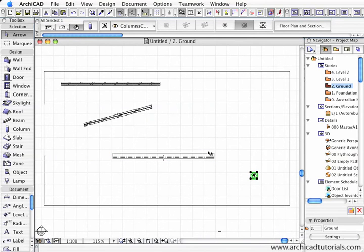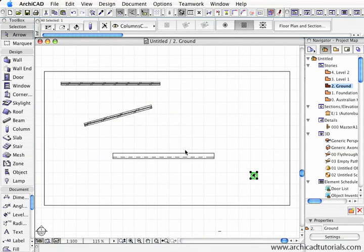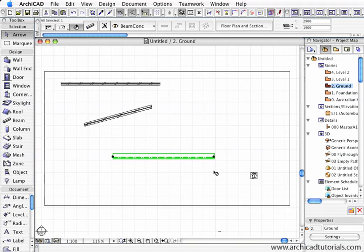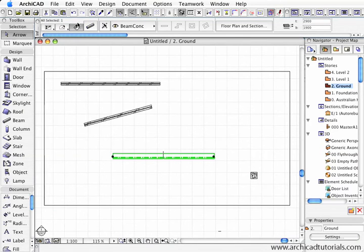To temporarily disable that, we can hold the spacebar down and then we can use the other selection methods. As soon as I let the spacebar go, we're back to just using the magnet.